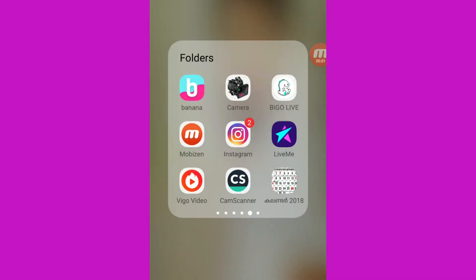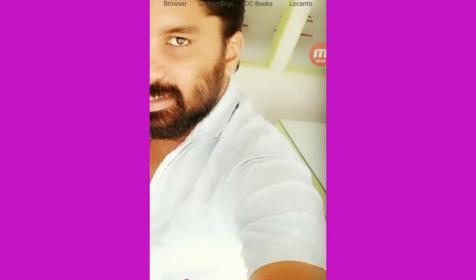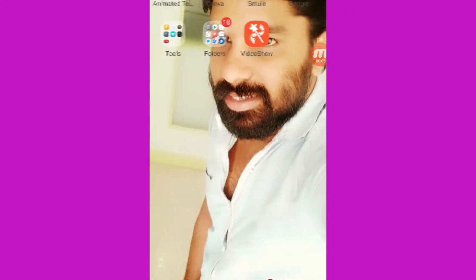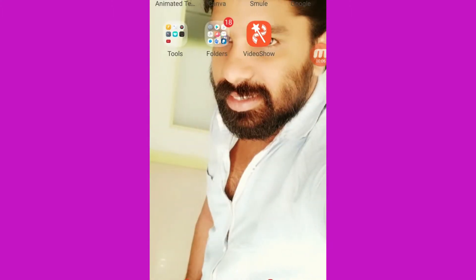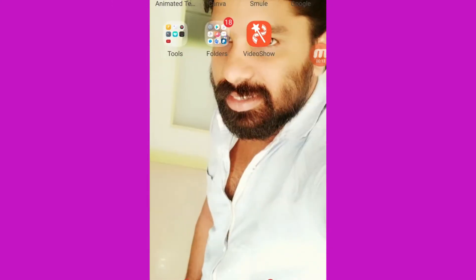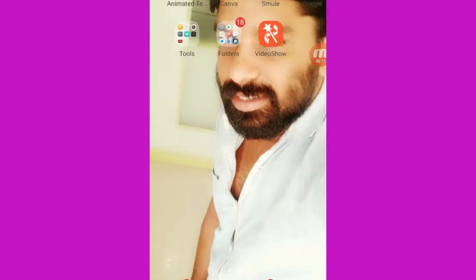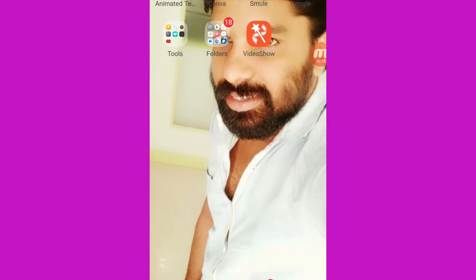Hello friends, today I am coming to the Apps Channel. It's called Vivo V9 Mobile Settings. Now, I'm going to set Vivo V9.